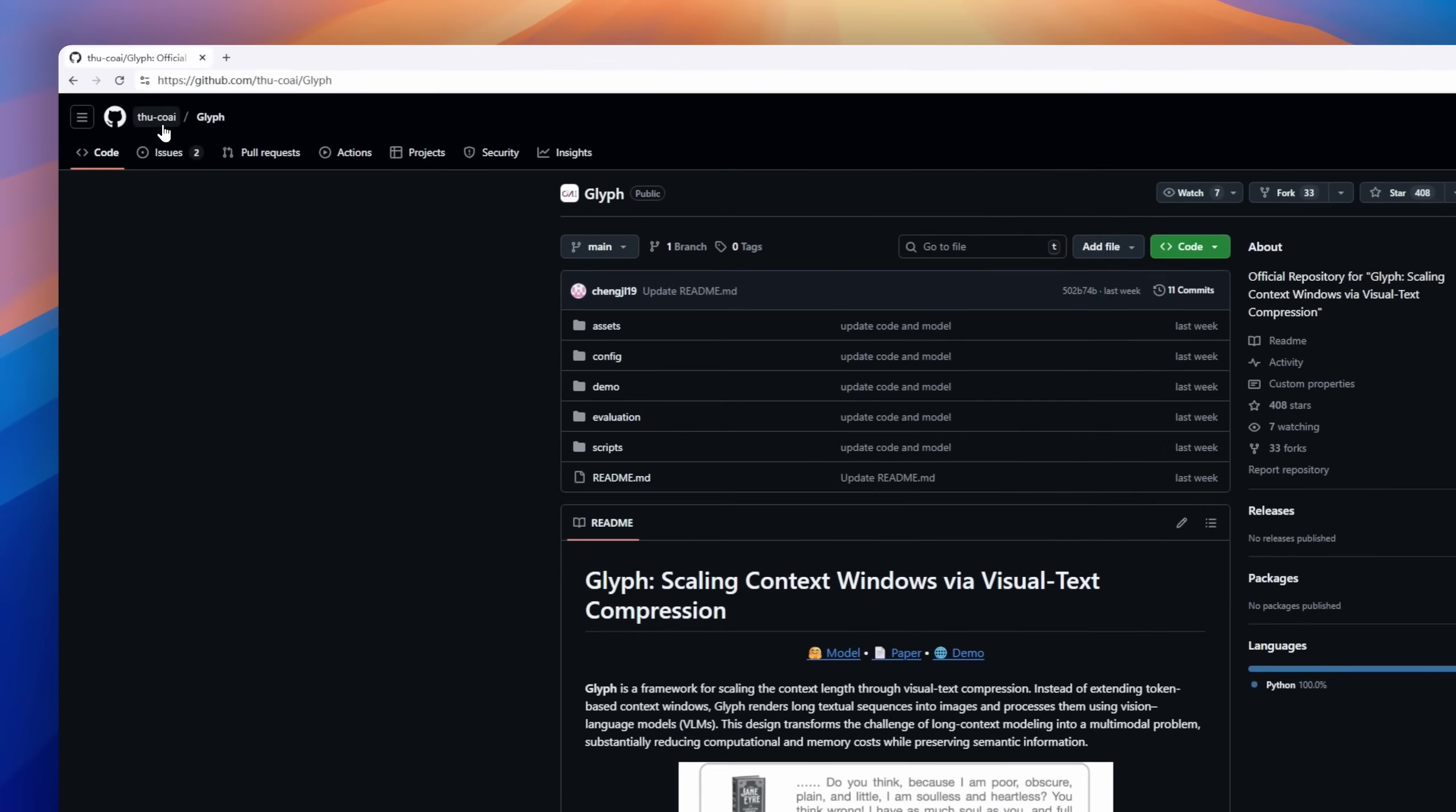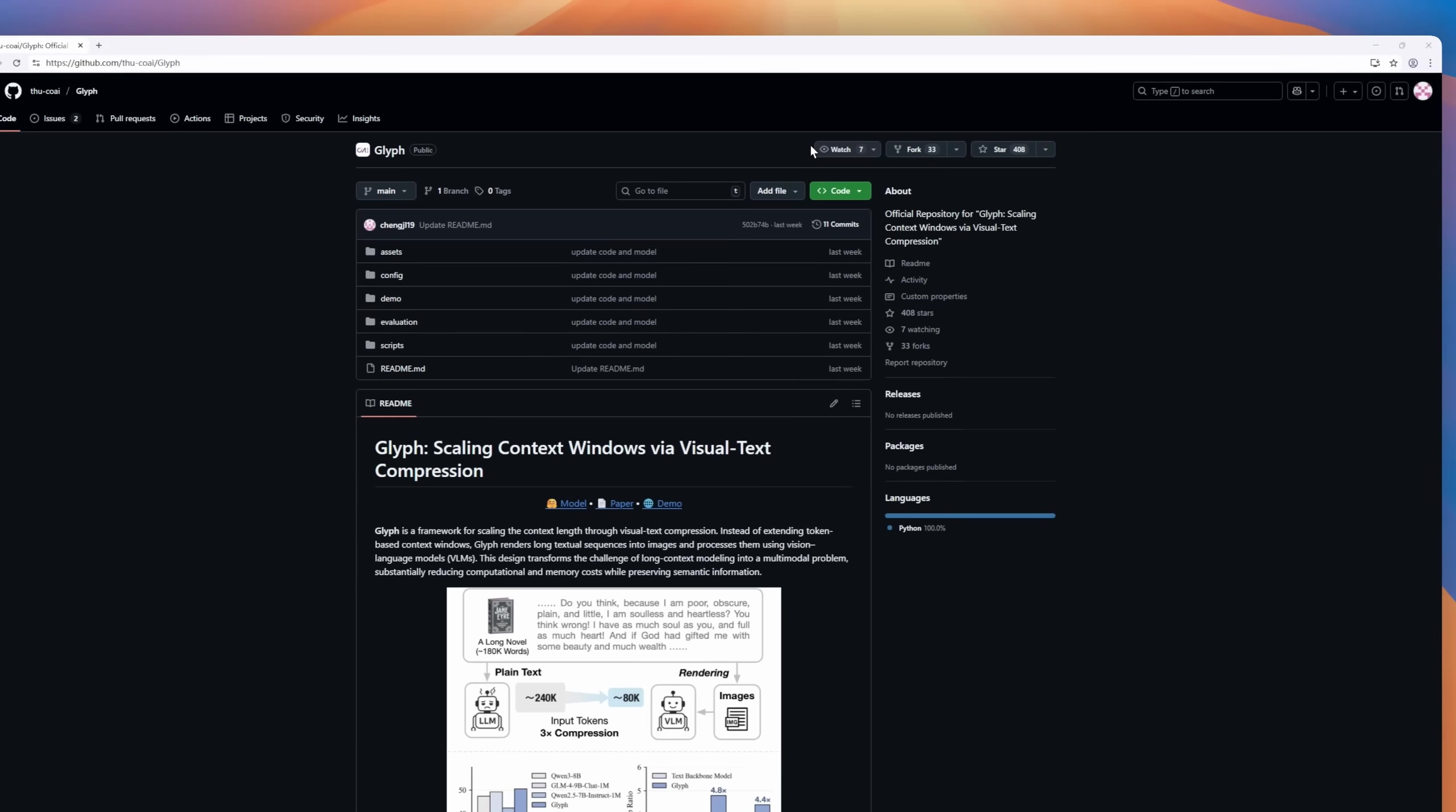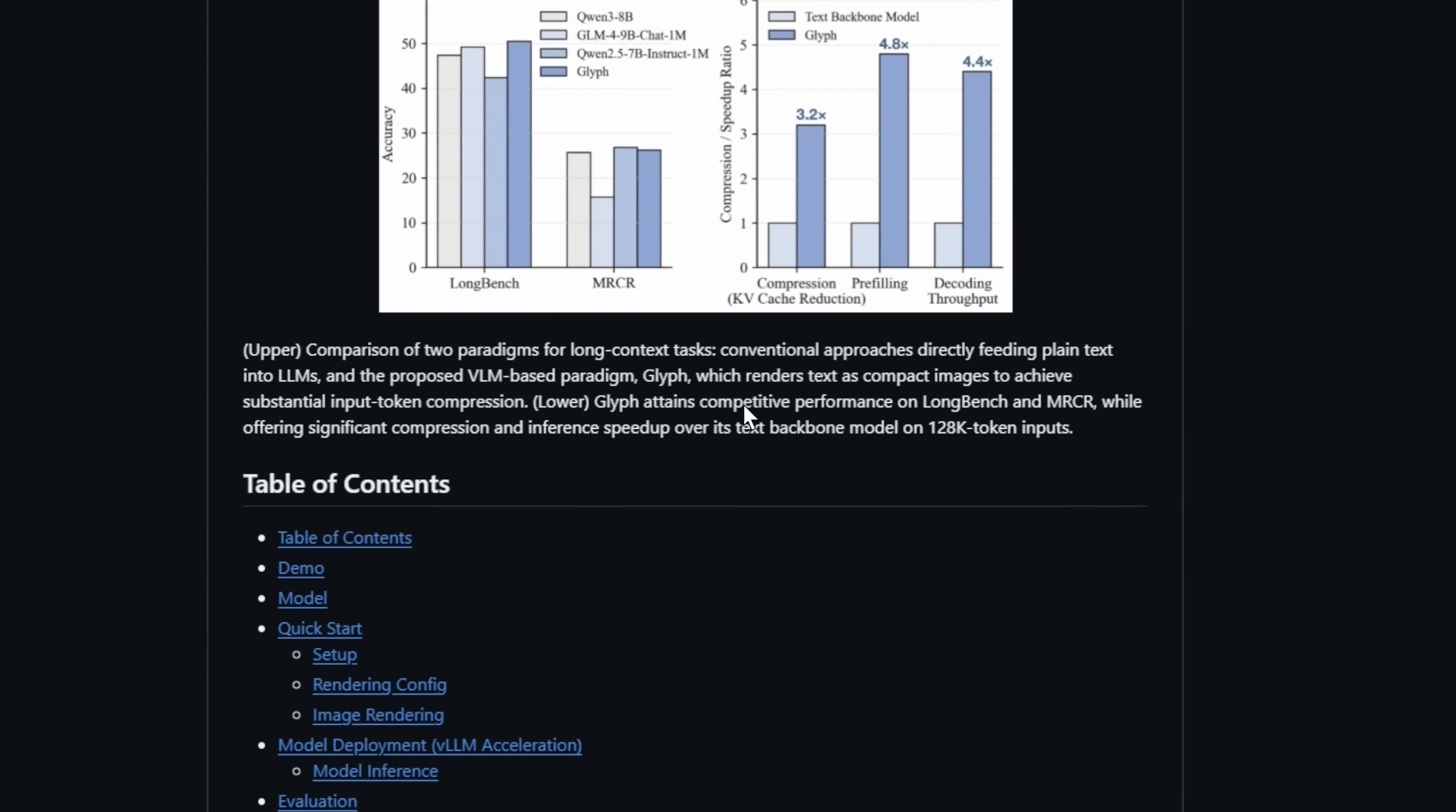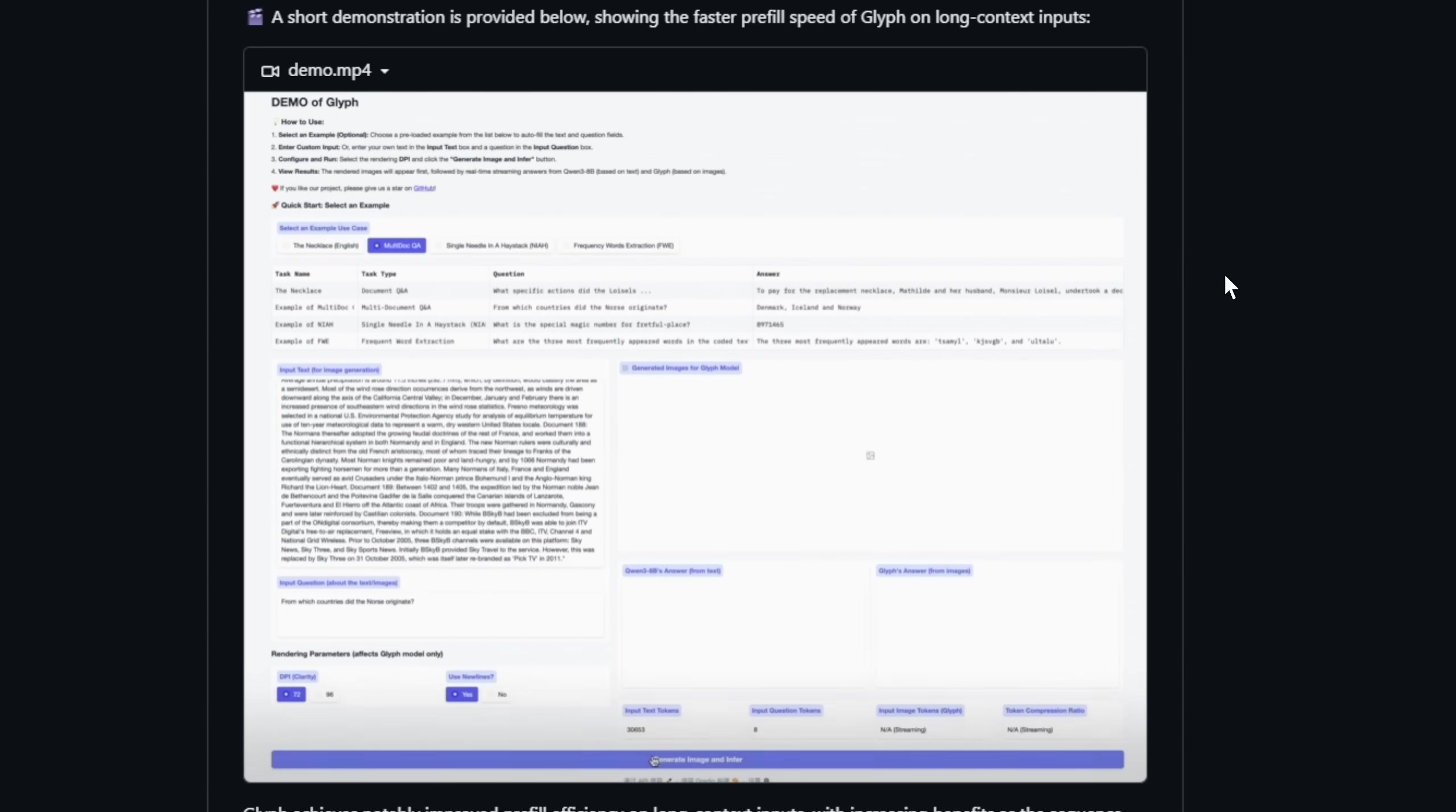Ever hit the ceiling on long-context models and thought, there's got to be a smarter way? Glyph flips the script. Instead of feeding millions of tokens directly into a model, it renders text as images and processes them with vision language models.